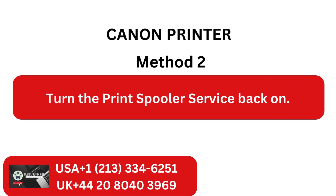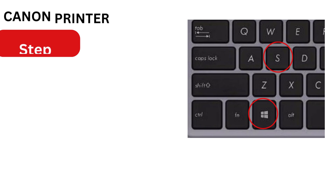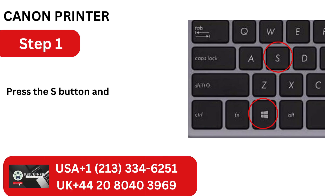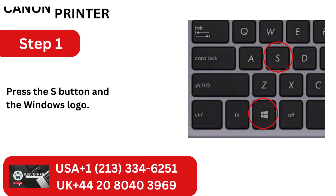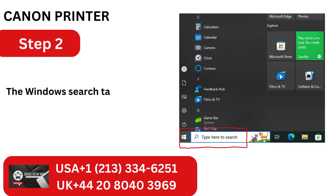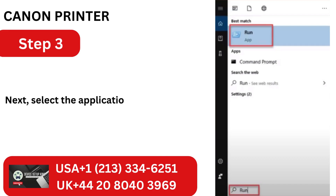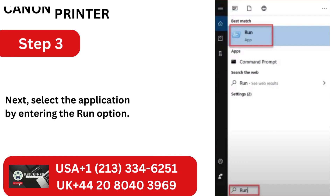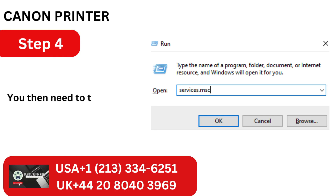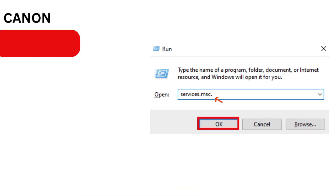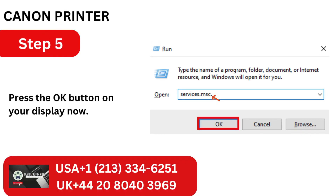Method 2: Turn the print spooler service back on. Step 1: Press the Windows logo key and the S button. Step 2: The Windows search tab will open as a result. Step 3: Next, select the application by entering the run option. Step 4: You then need to type services.msc. Step 5: Press the OK button on your display.